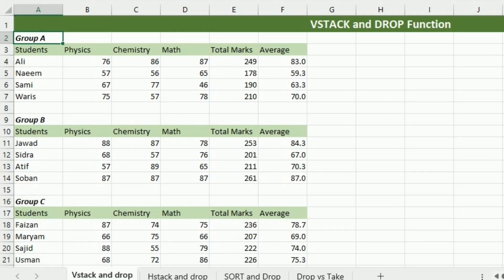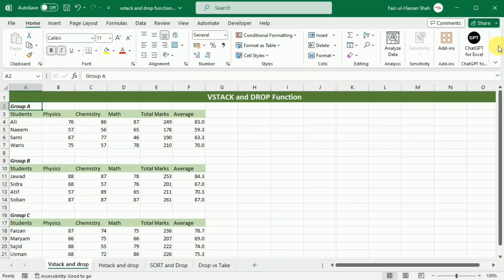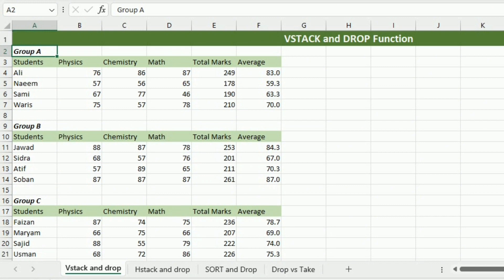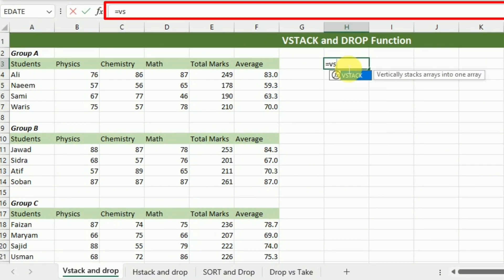Suppose you have three separate ranges such as Group A, Group B, and Group C. To merge the ranges vertically from top to bottom, we will use the VStack formula. For this purpose, I will write equal, VStack, bracket start, and first select array one.